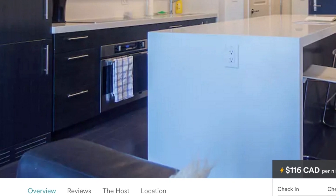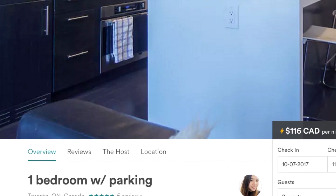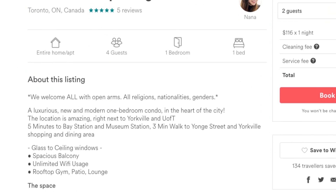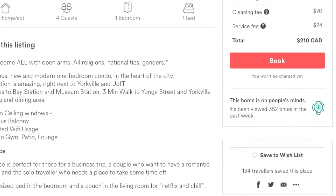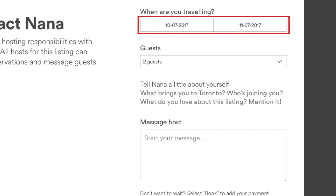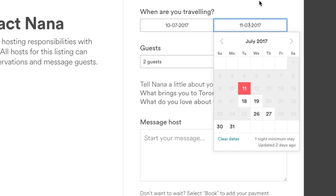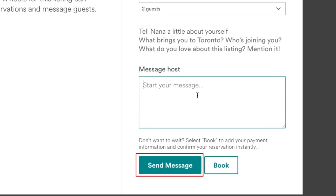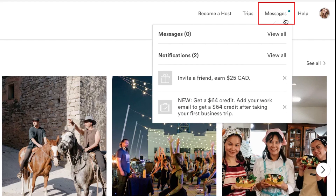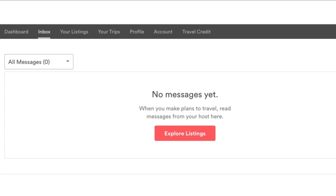If you'd like to communicate with the host on Airbnb, you can send them a message. When you have a listing open that you have questions about, scroll down to the bottom of the About This Listing section, then click Contact Host. Enter your check-in and check-out dates and number of guests, then click in the text box and type in what you would like to say or ask. When you're done, click Send Message. You can check your messages by clicking Messages at the top right side of your screen. You'll be notified when someone sends you a message or responds to a message you sent them.